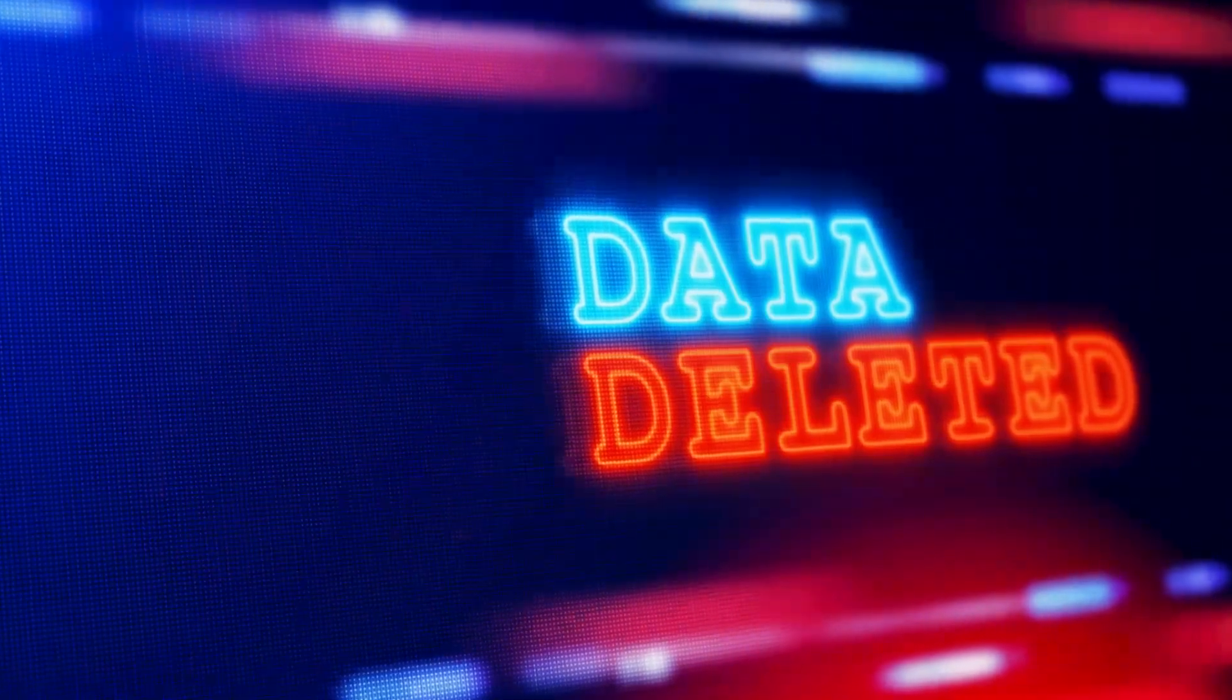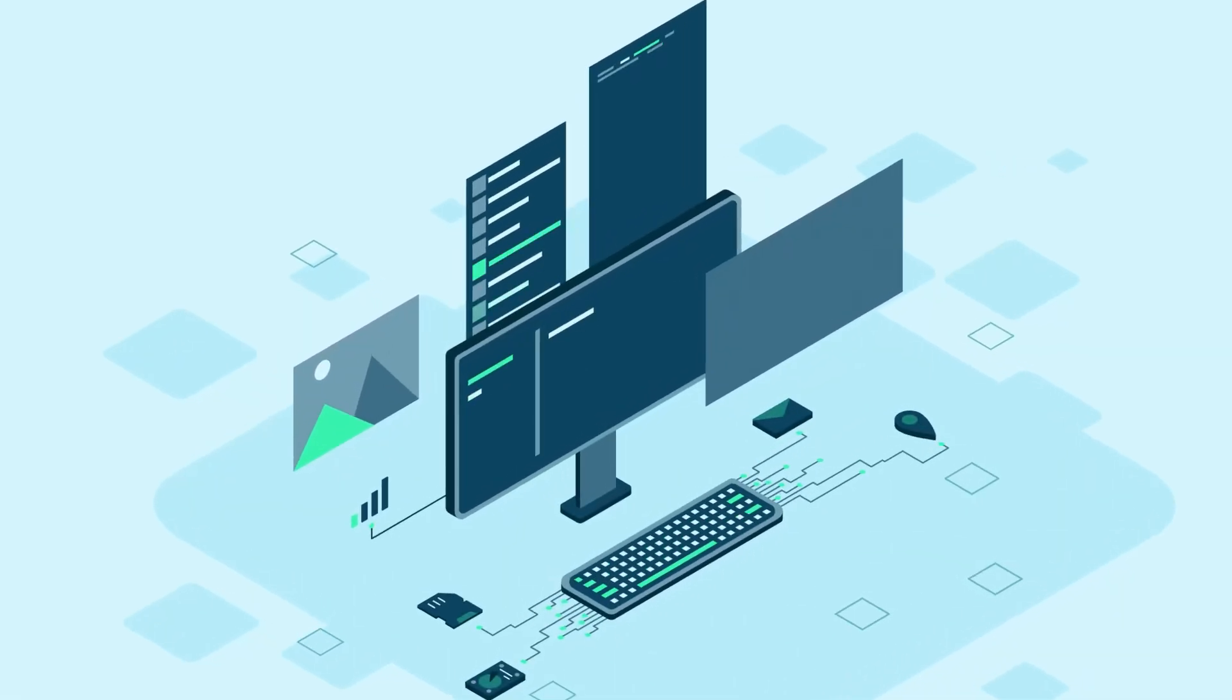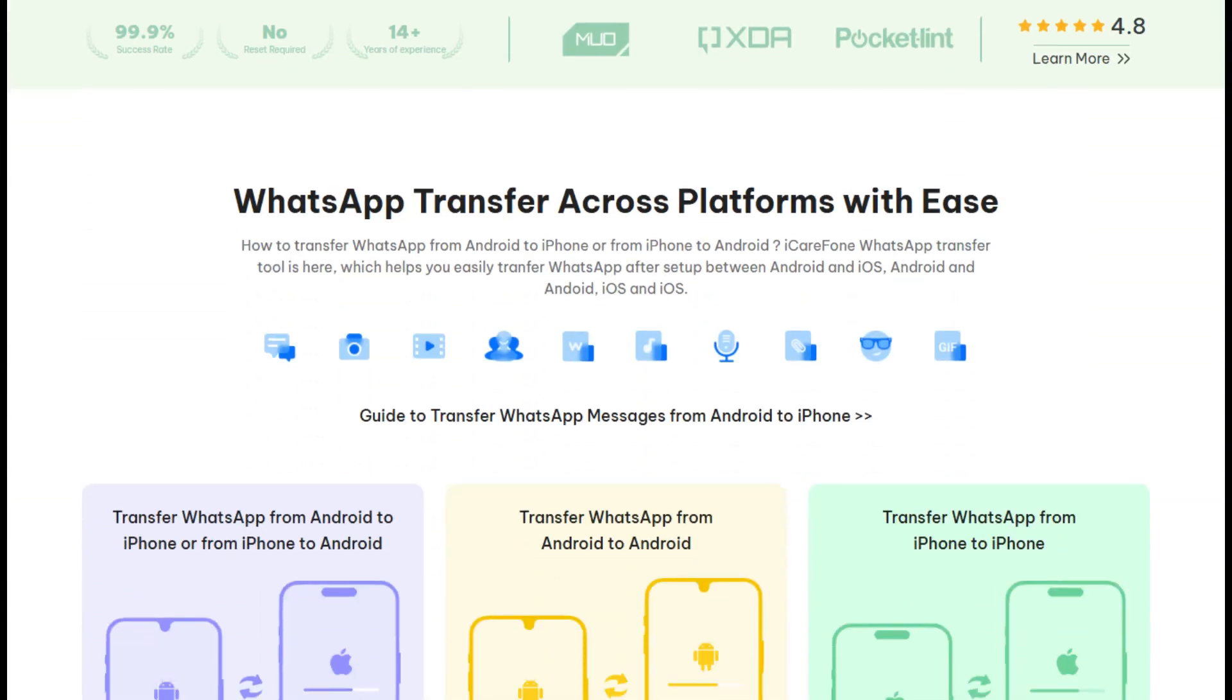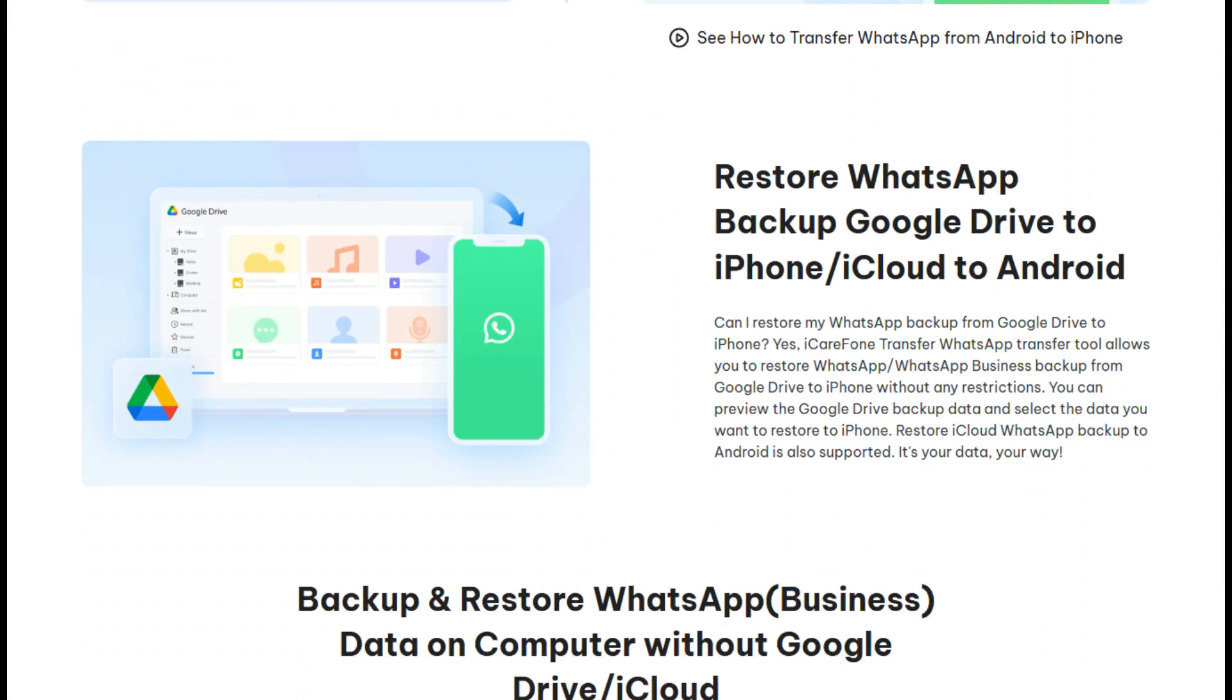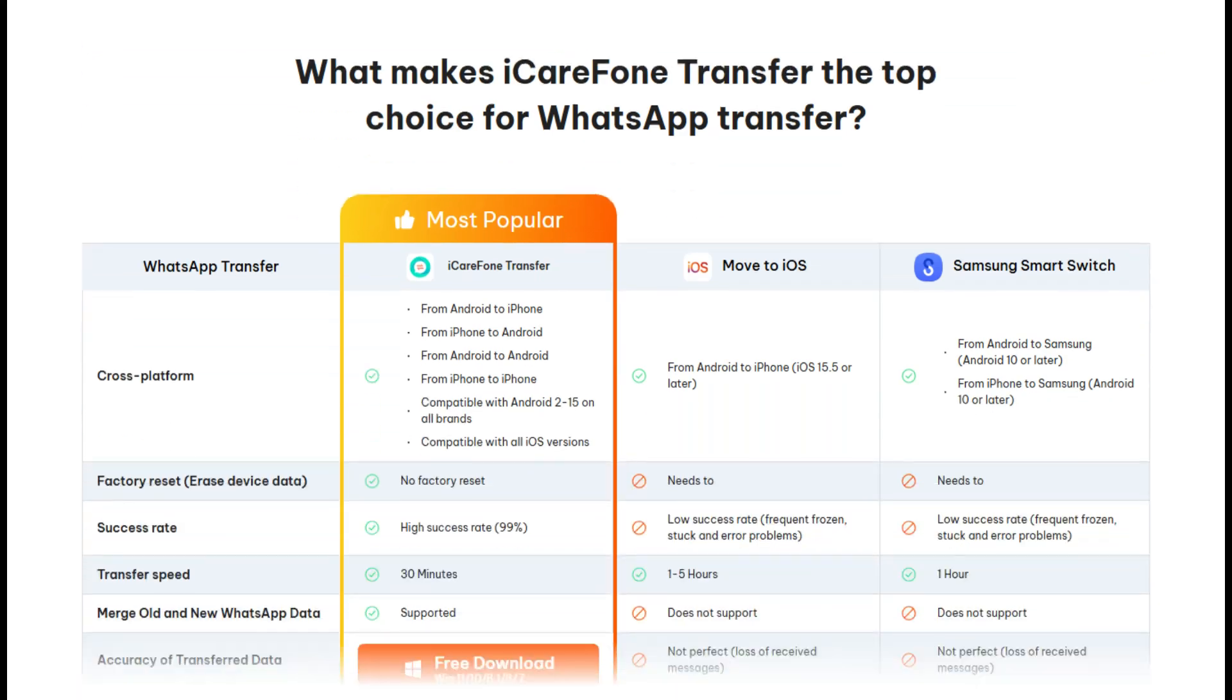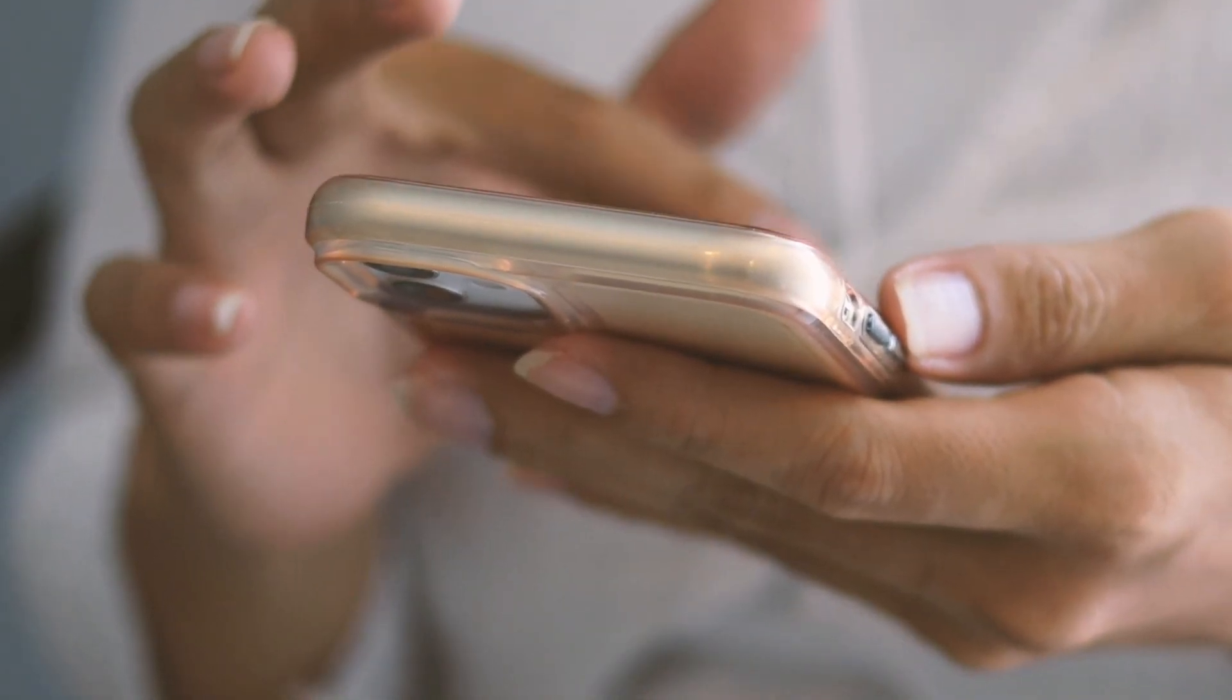Yep, we've all been there, but no worries because we're reviewing AllData Photo and Data Recovery, an app by Tenorshare that's designed to help recover your lost photos, WhatsApp messages, and more from your Android phone. Let's see what this app has to offer and how it performs.